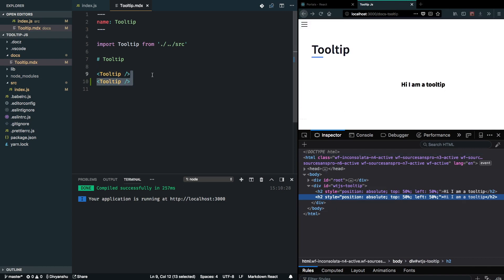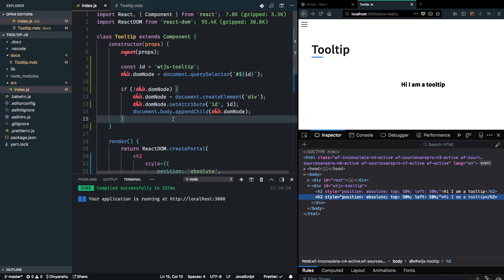Now the next step for us is to figure out the API for our tooltip component.